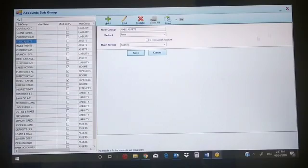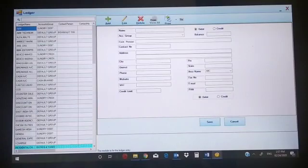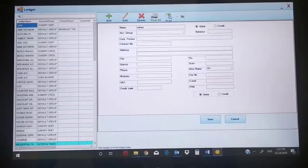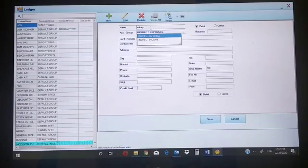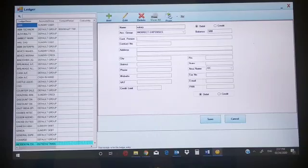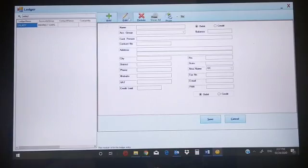Sundry data, sundry creditor — anything you can create from the ledger. Ledger is a normal ledger process. Suppose you want to create a salary ledger — you can create a salary ledger under indirect expenses. If there is any debit balance or opening balance, you can put the opening balance here and just click Save. You can then search the salary account, and you'll get buttons for add, edit, delete, view, print, etc.